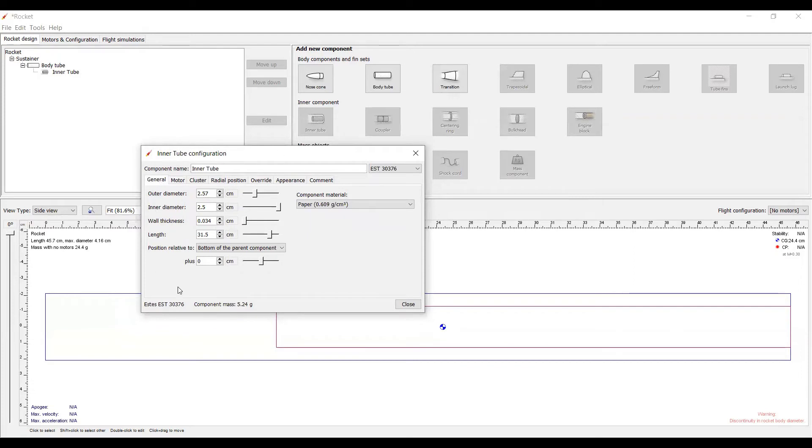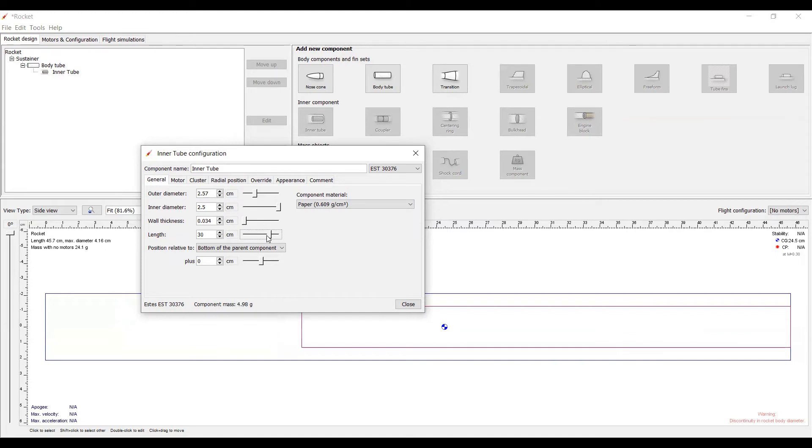Now, let's start playing with these. It's very easy to change the length when we're actually building a rocket, because we can just cut the tubes. You can make it whatever size you want. To make the component shorter, all you have to do is either use the slider and scoot it down, or you can type in exactly how long you want it.